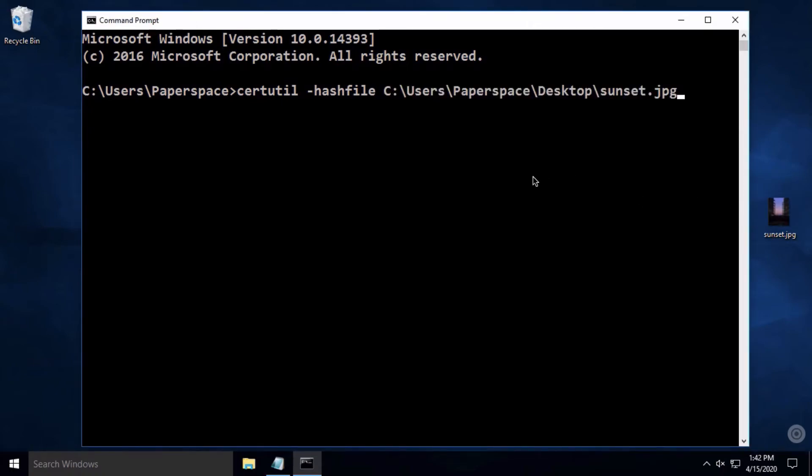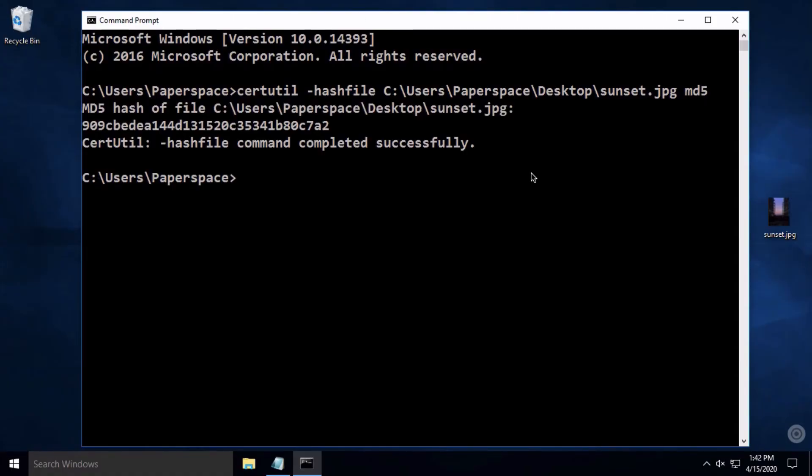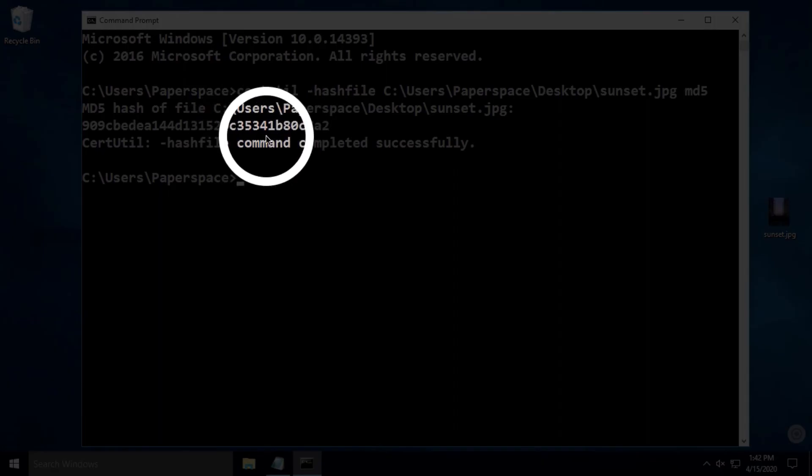Type another space, and here we'll tell it what kind of checksum we want. Let's type MD5 and hit Enter. That long string of letters and numbers is your MD5 checksum.